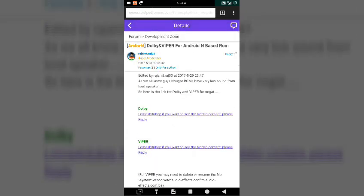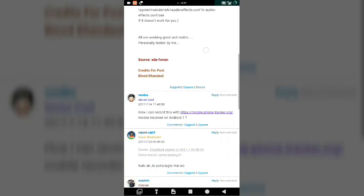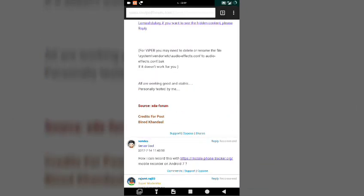That's the default bug that we are not able to have a proper sound or a nice sound in Nougat ROMs in Coolpad Note 3 Lite. Because of that, or to fix that issue, you can use Dolby and Viper for Android according to your choice and you can just fix this problem up.